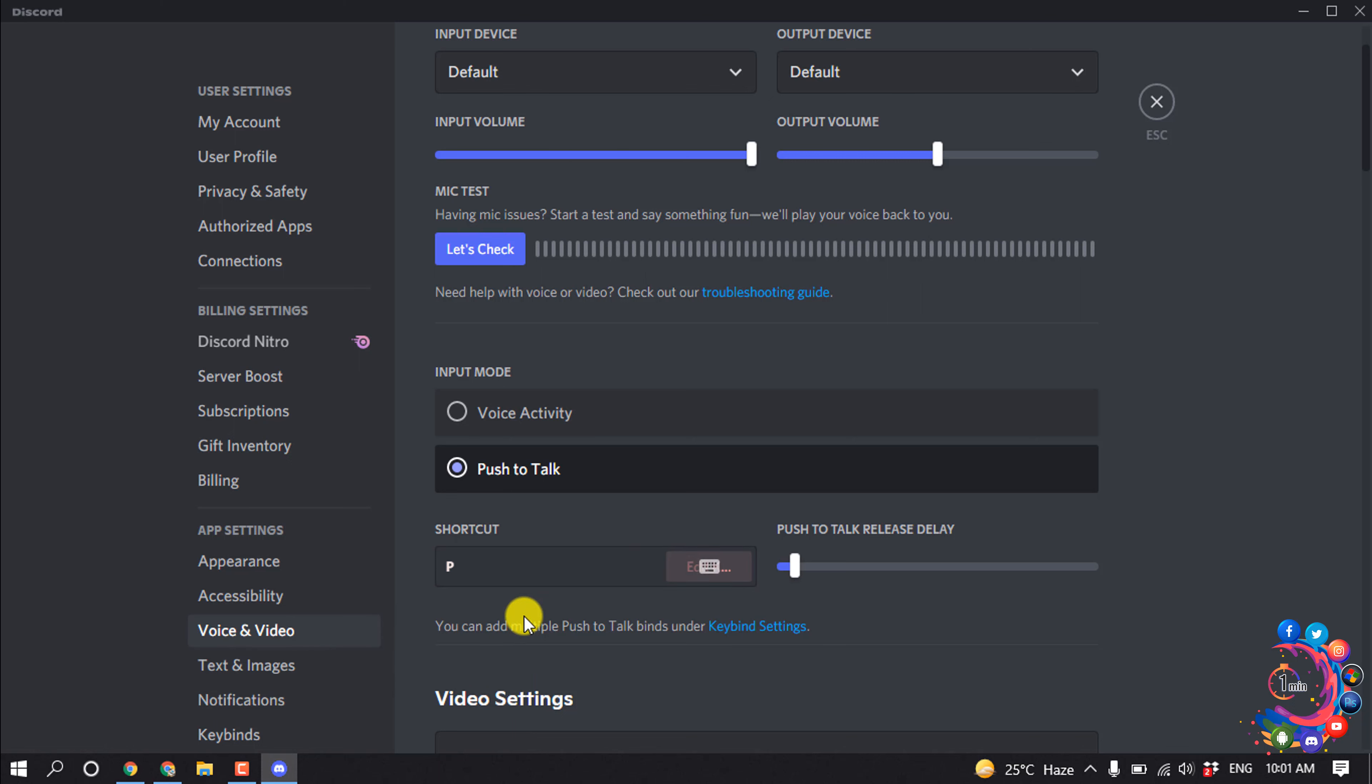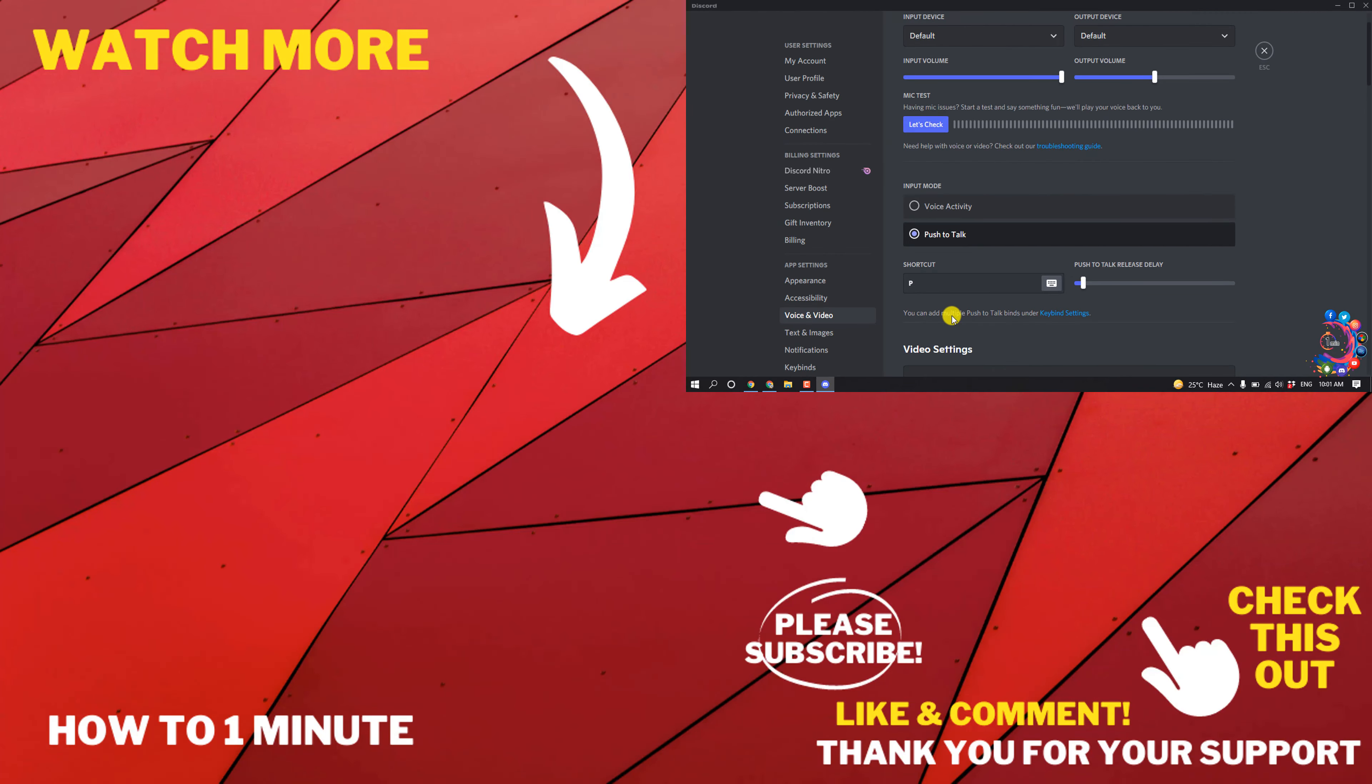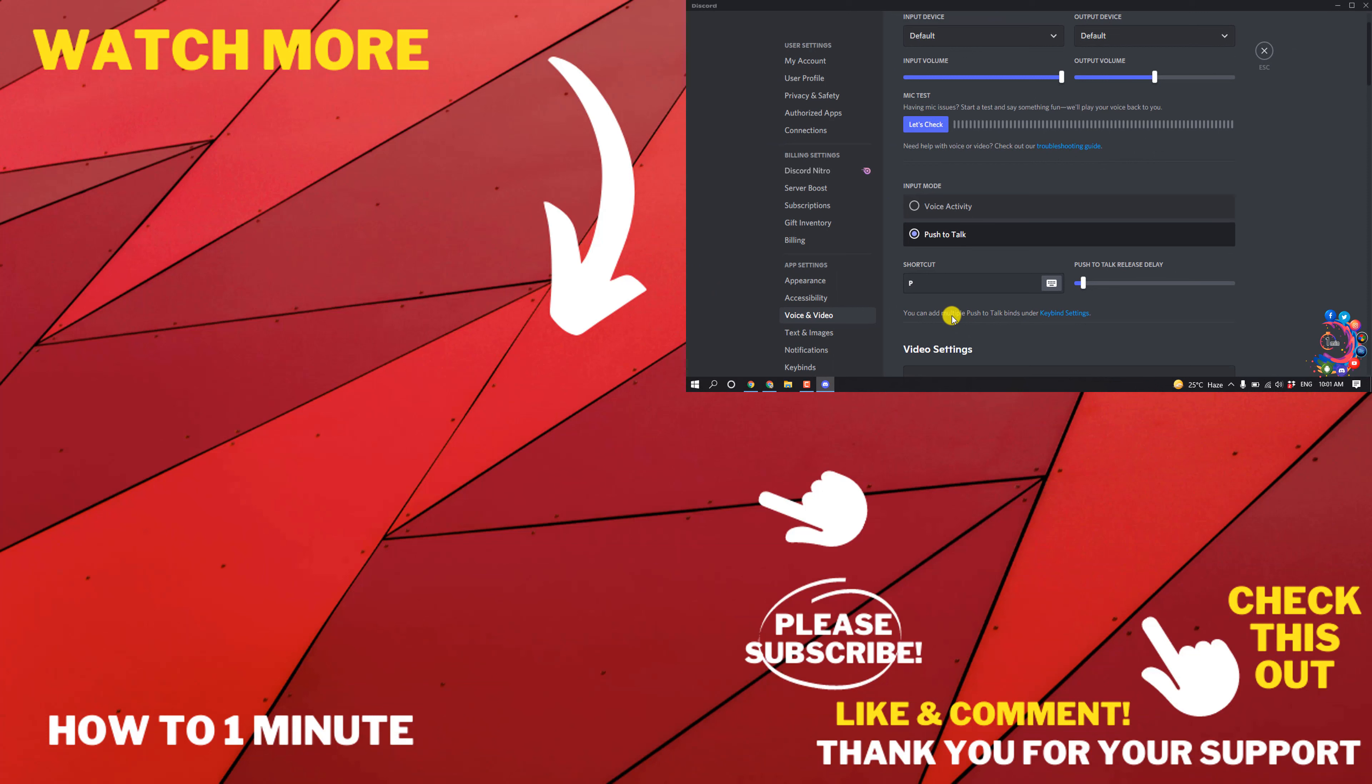If you want to set multiple PTT keys, click the keybind step. So this is how we can use push to talk on Discord.